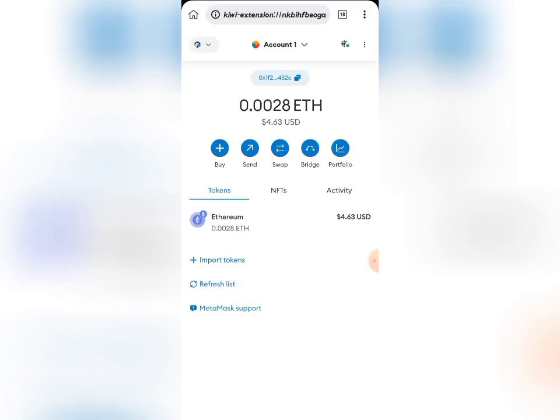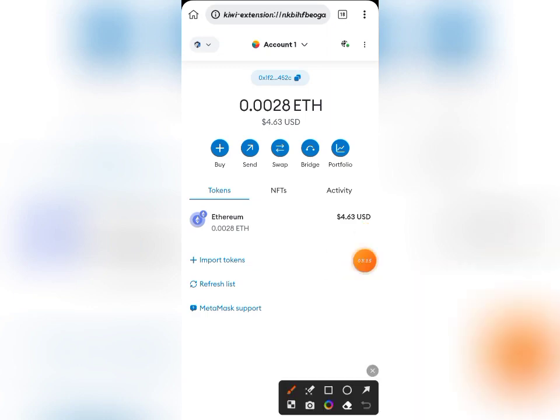Hello guys, welcome back once again to my channel. On today's video I'm actually going to be showing you how to import the Avive profile NFT that we just minted into your MetaMask account. A lot of persons have been having issues — they don't know how to import this NFT into their MetaMask account, and I'm going to be showing you a practical, easy and simple way to do that.